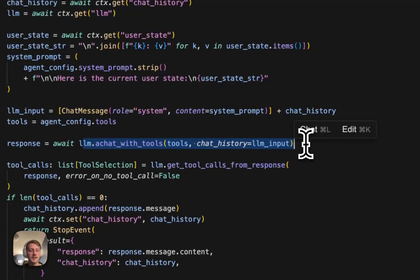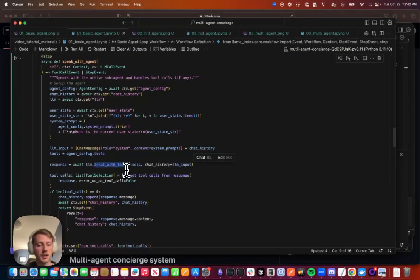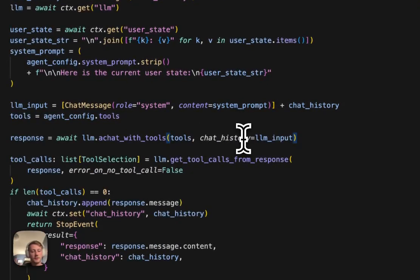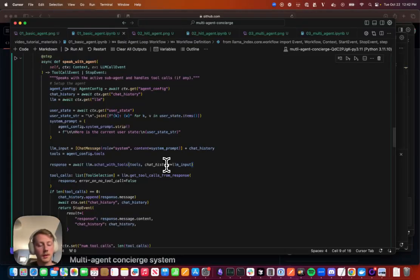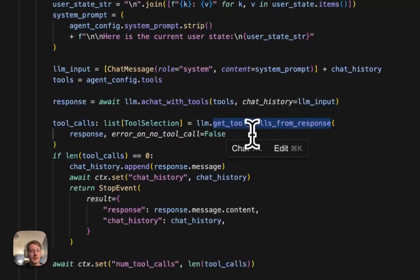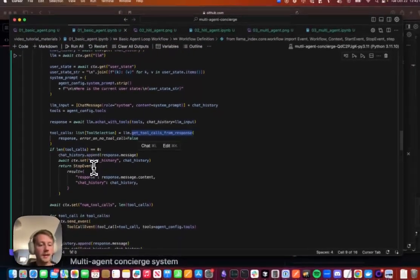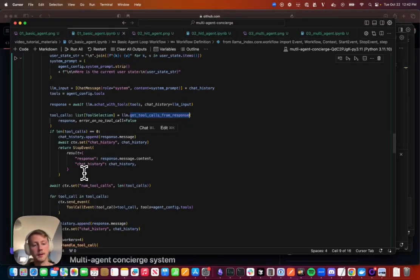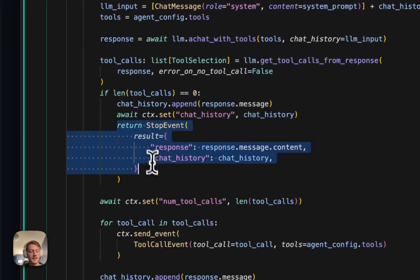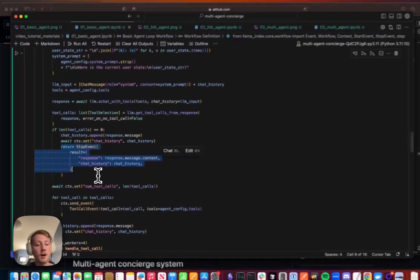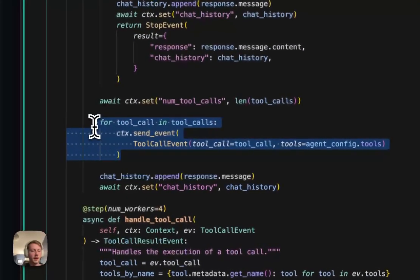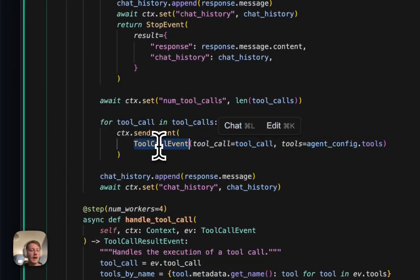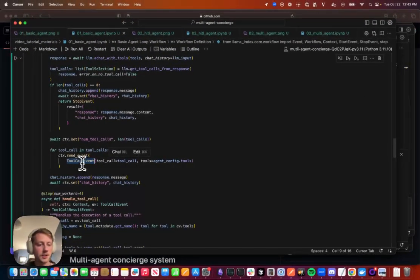Now in LlamaIndex, we actually have these low level functions, for example, chat with tools, to allow you to implement this yourself. So this is going to pass the tools and the chat history through the LLM's API, whether it's Anthropic or OpenAI or Llama. And it's going to get a response back that may or may not have tool calls. So in the next step here, we're going to call this function to parse the tool calls, and basically implement our loop here. So if there are no tool calls, we can exit out of the workflow, returning the stop event. If there are tool calls, we're going to fire off an event for every tool call. And this will allow us to execute tools concurrently, assuming that they have async implementations.